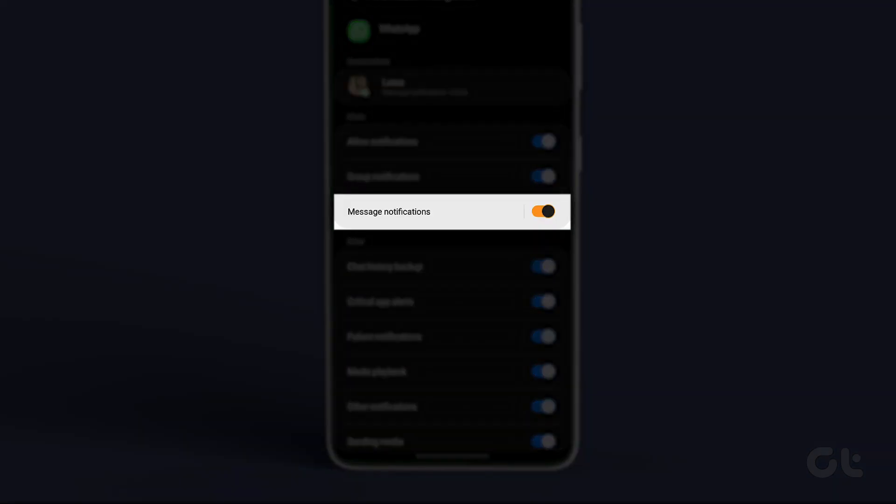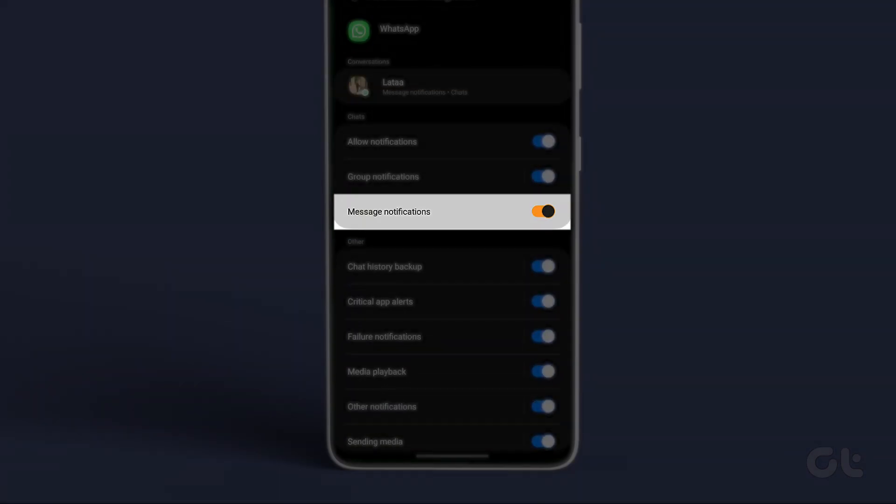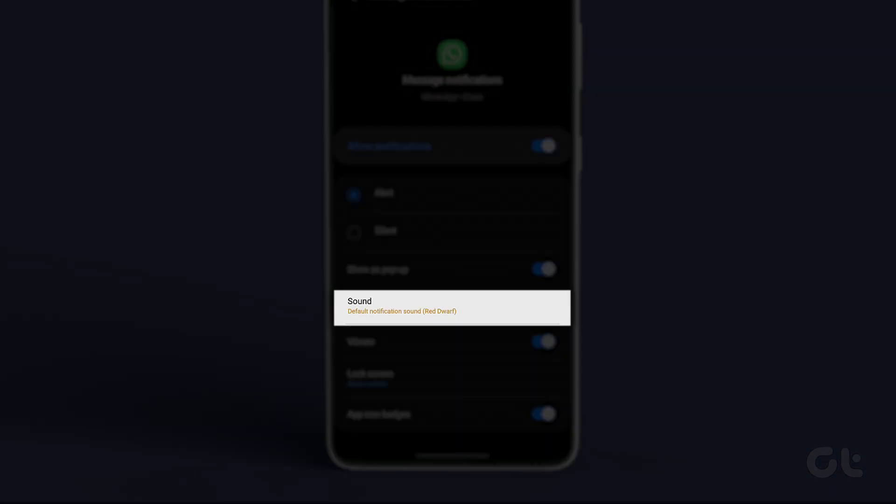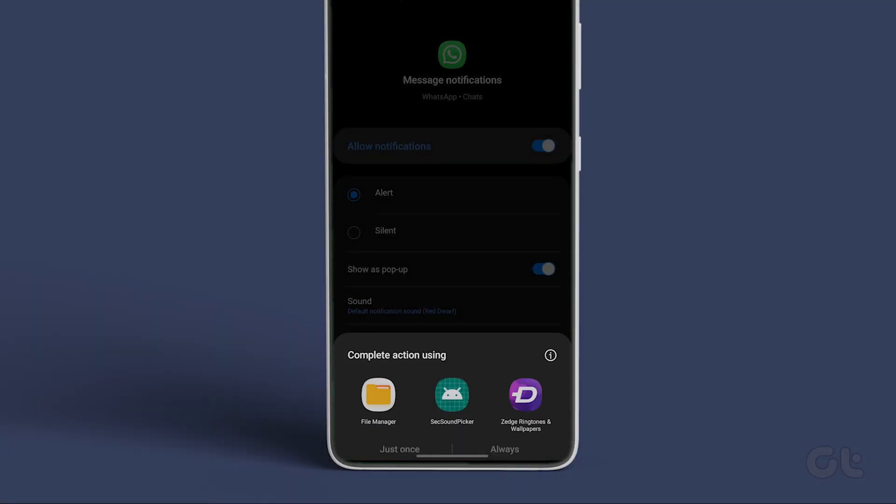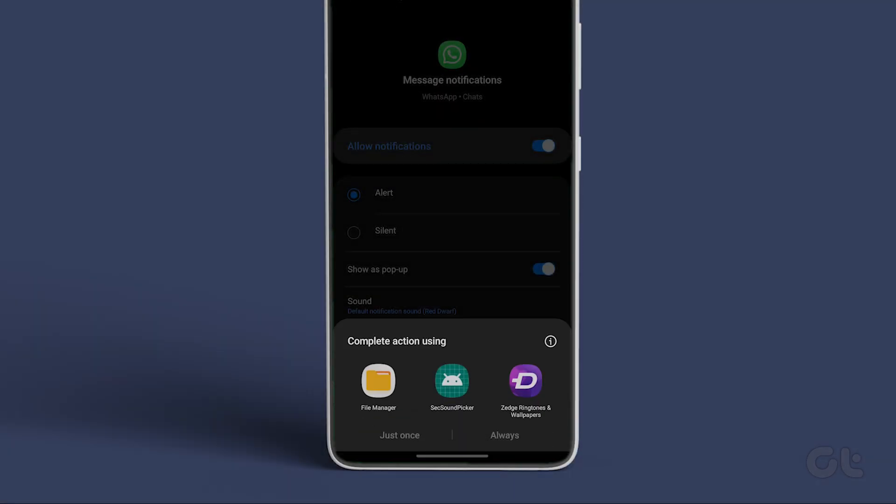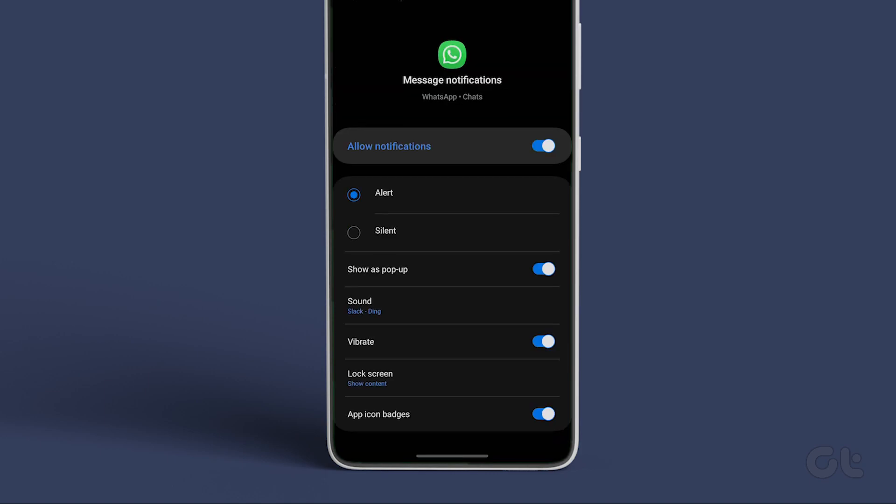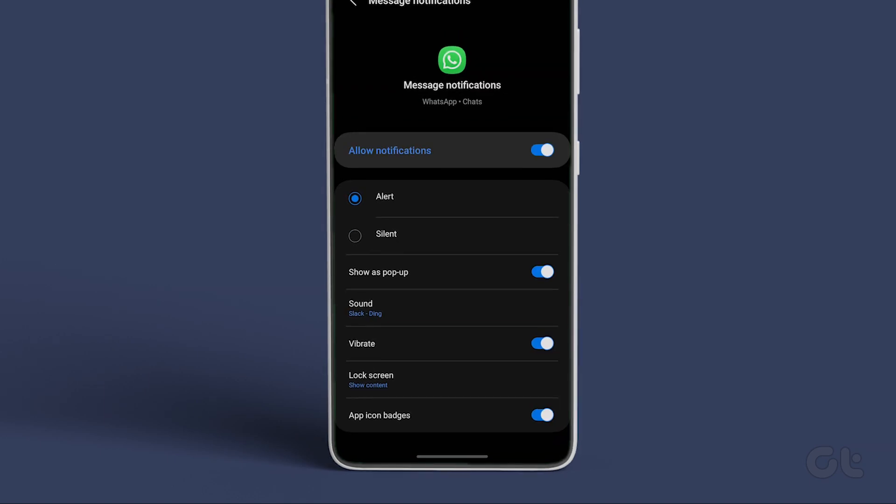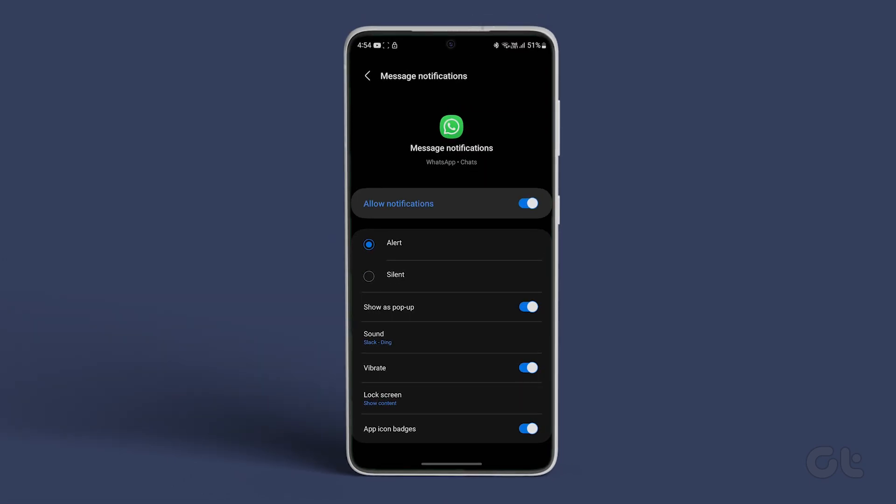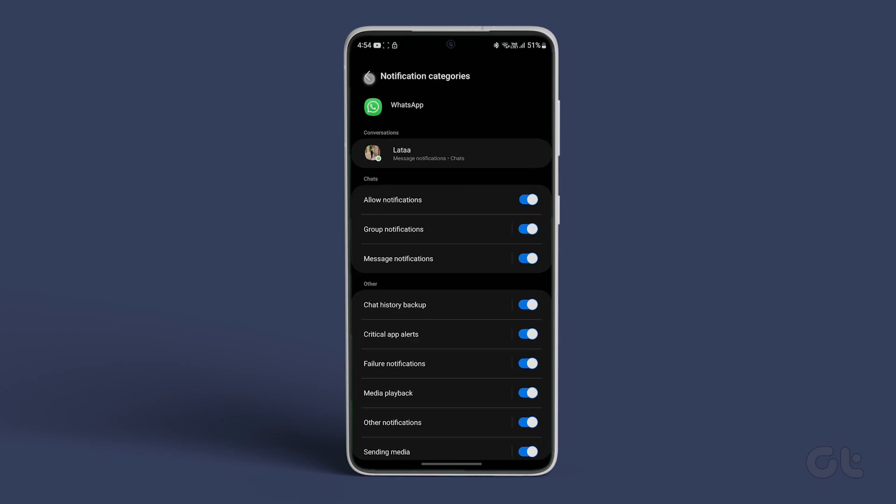Now select the notification type from the following menu. Tap sound and select the sound picker menu. Select the sound that you like. That's it. Do note that you will need to repeat these steps for all the app notification categories for a customized experience.